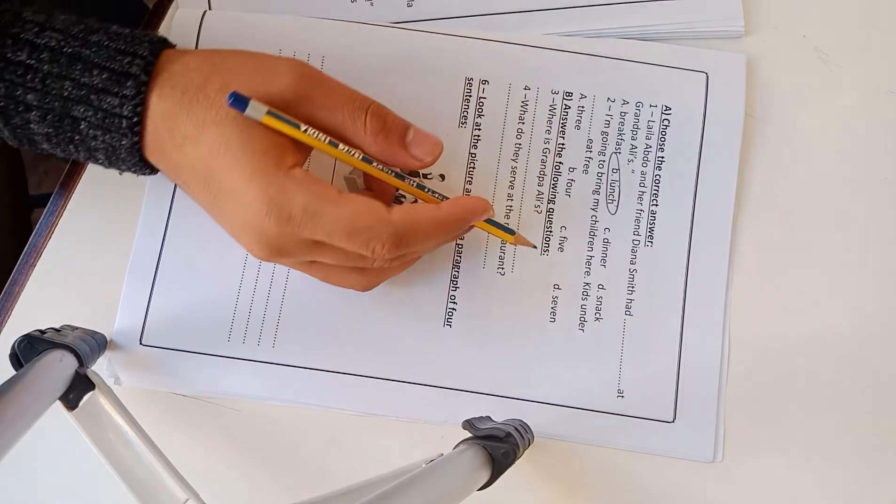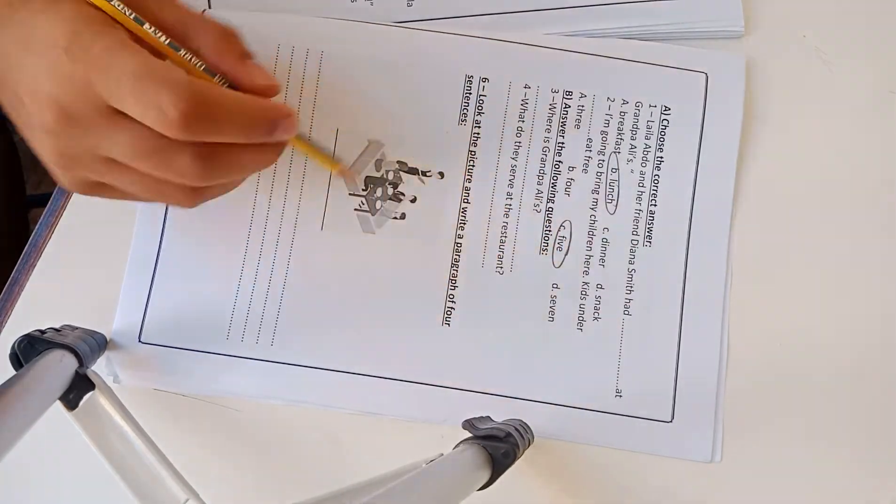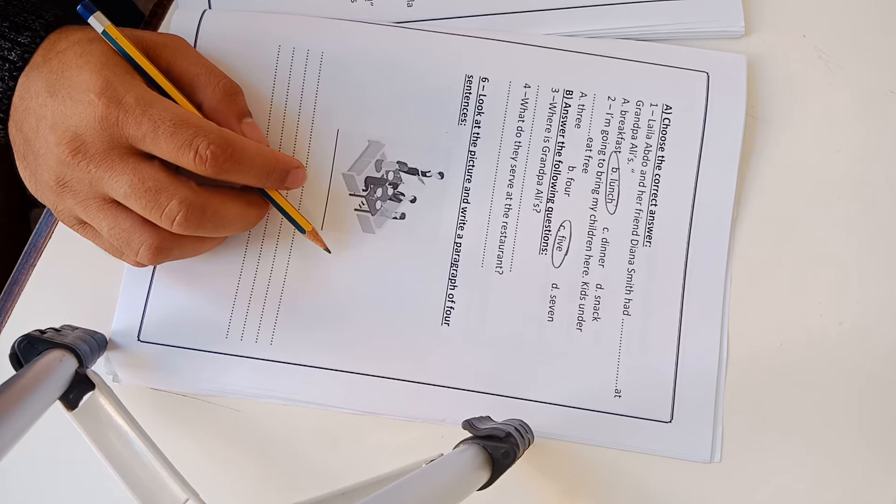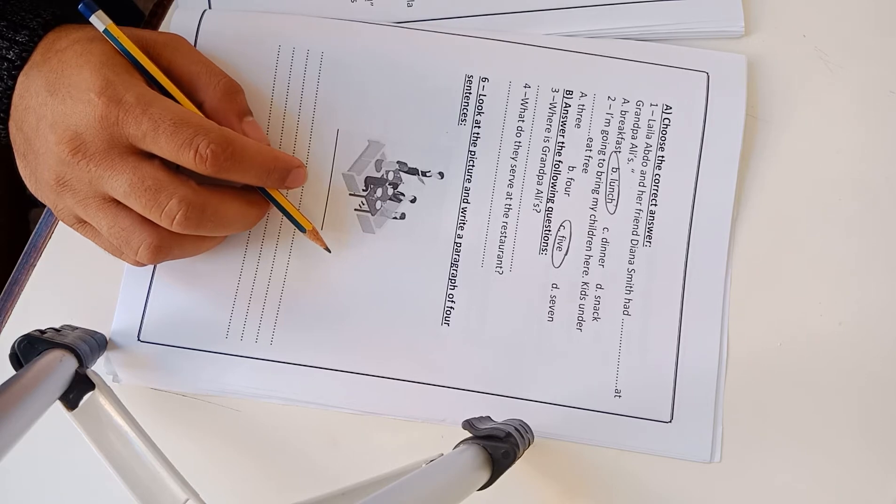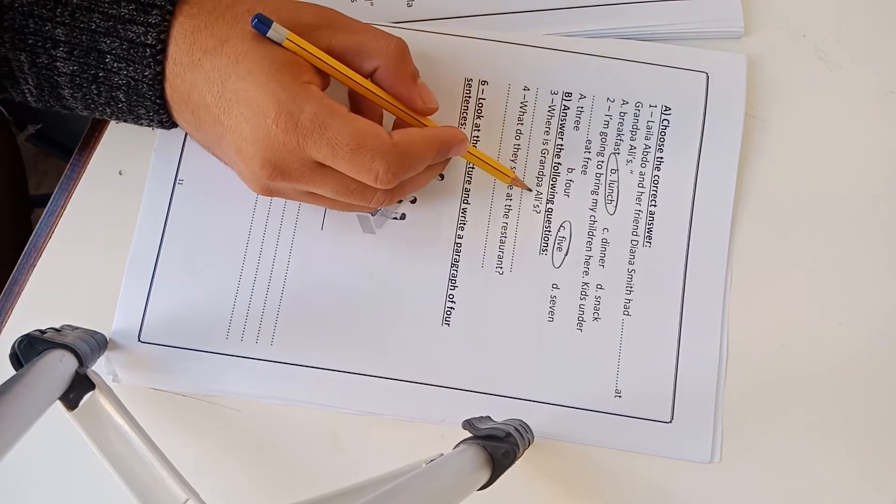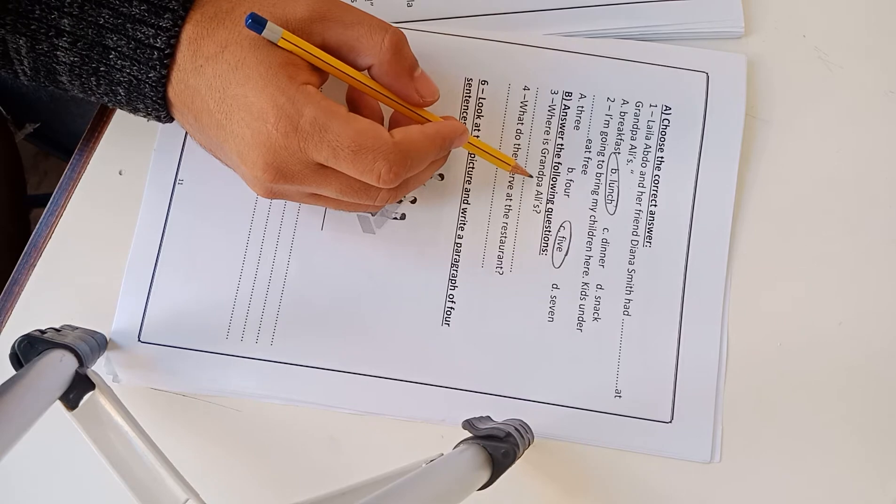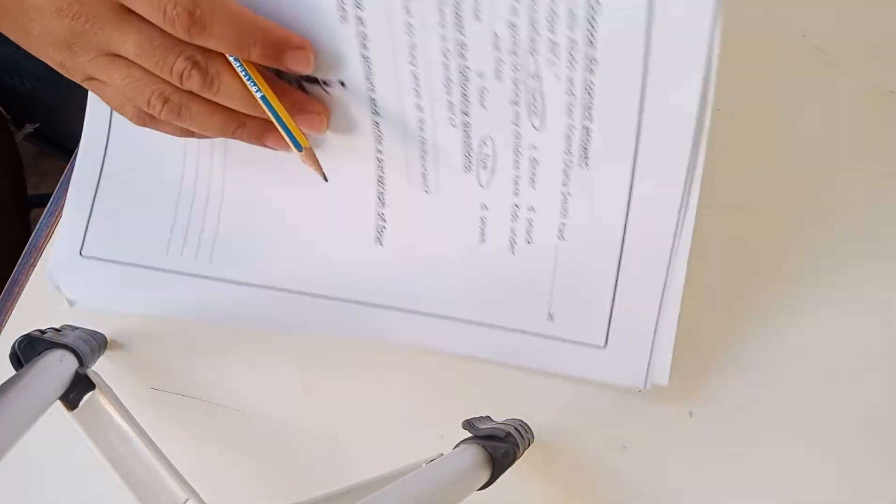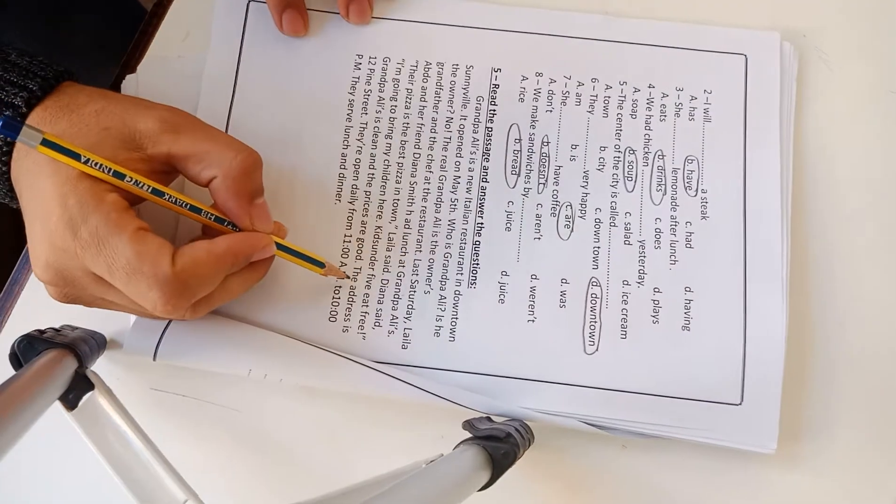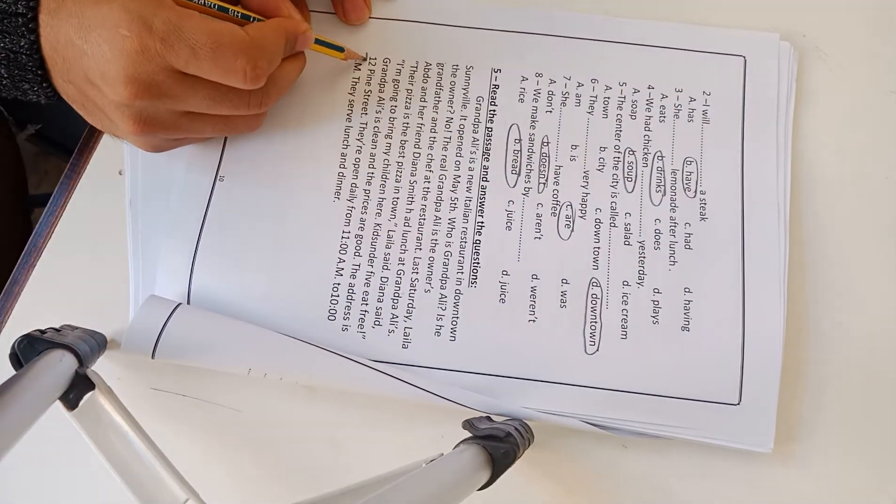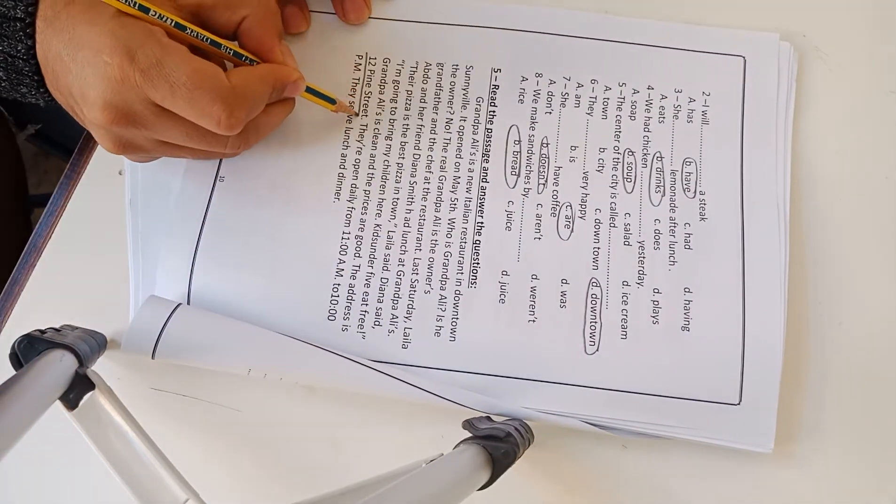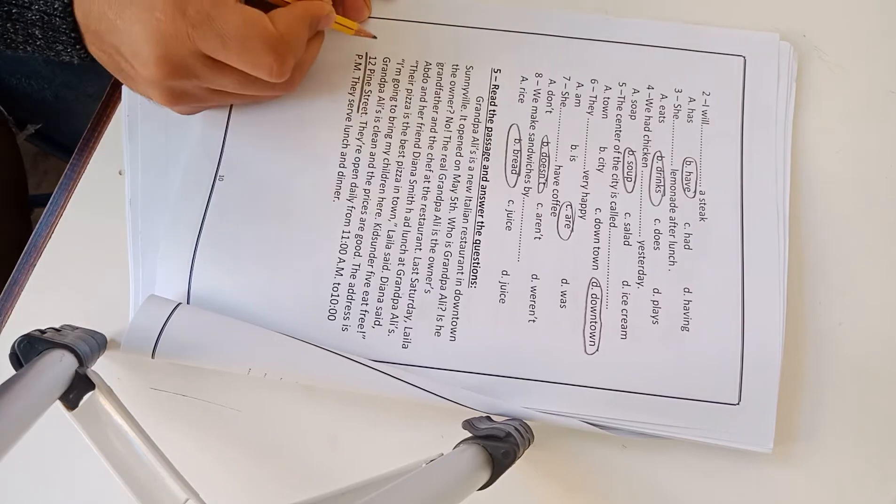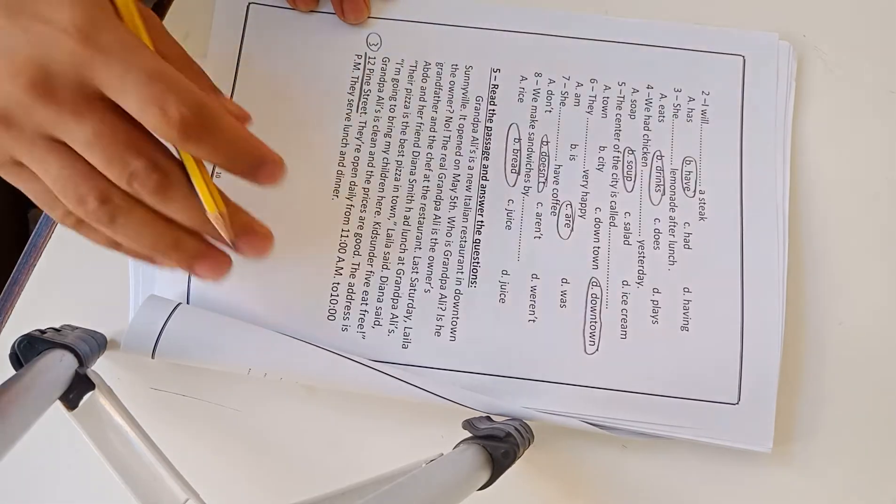Question 2: Where is Grandpa Ali? If you look at the passage, this line, 12 Bay Street. 12 Bay Street. This is number 3: 12 Bay Street.